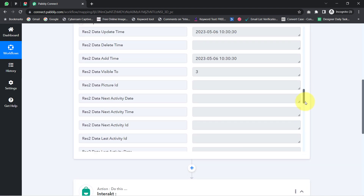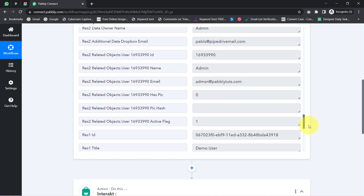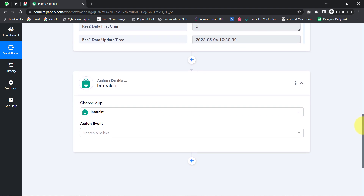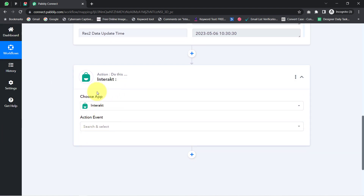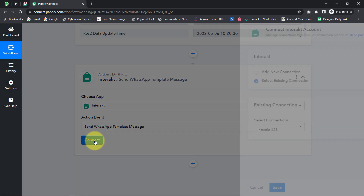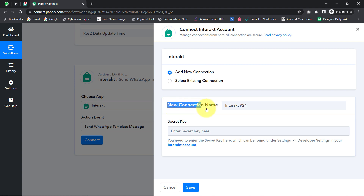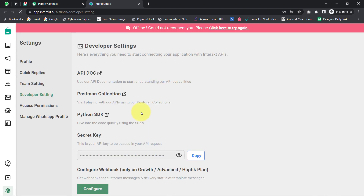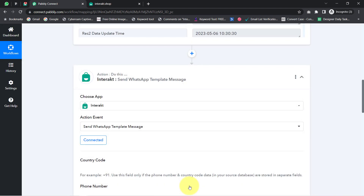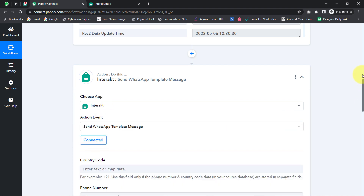I want to send the WhatsApp message to this particular person on his WhatsApp number — and again, this is just a dummy phone number which I will replace with my genuine WhatsApp number. Just like we built the connection between Pipedrive and Pabbly Connect, now we will connect Interact with Pabbly Connect. Select the action event 'Send WhatsApp Template Message', click Connect, then Add a New Connection — it is asking for the secret key. Reading the instructions and visiting the documentation link, I copy the key, come back to the Pabbly Connect dashboard, paste it, and click Save. My Interact application is now connected with Pabbly Connect.